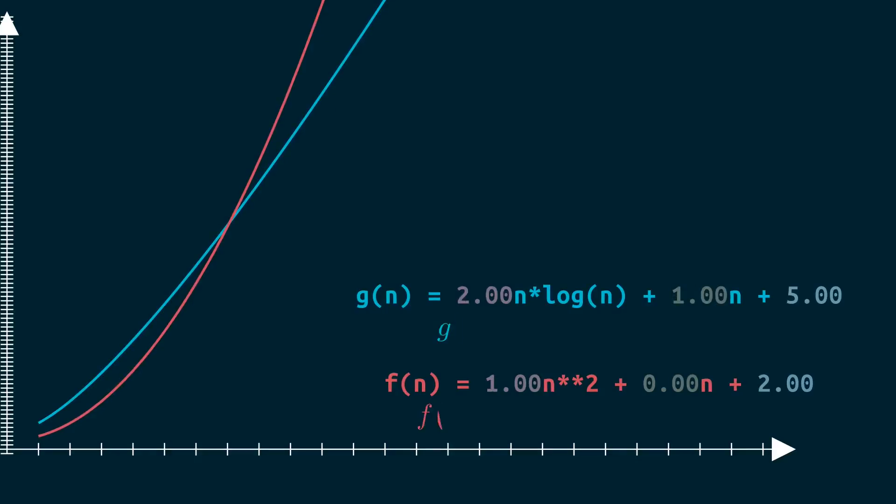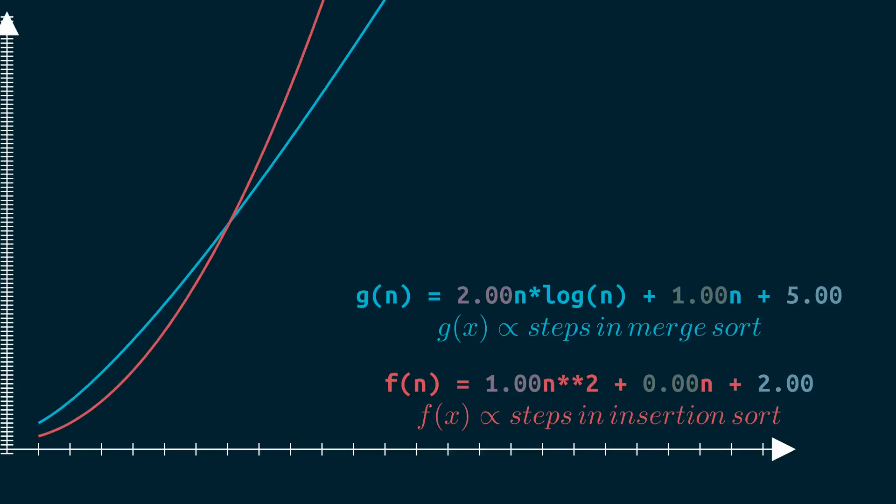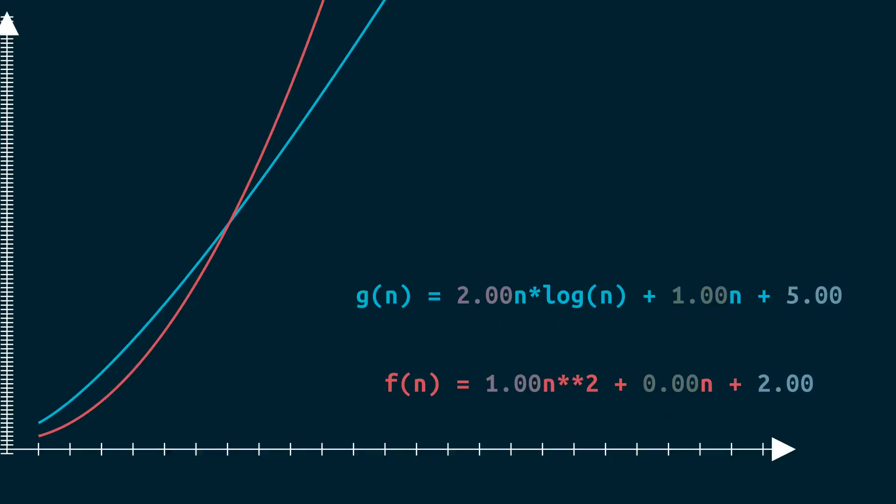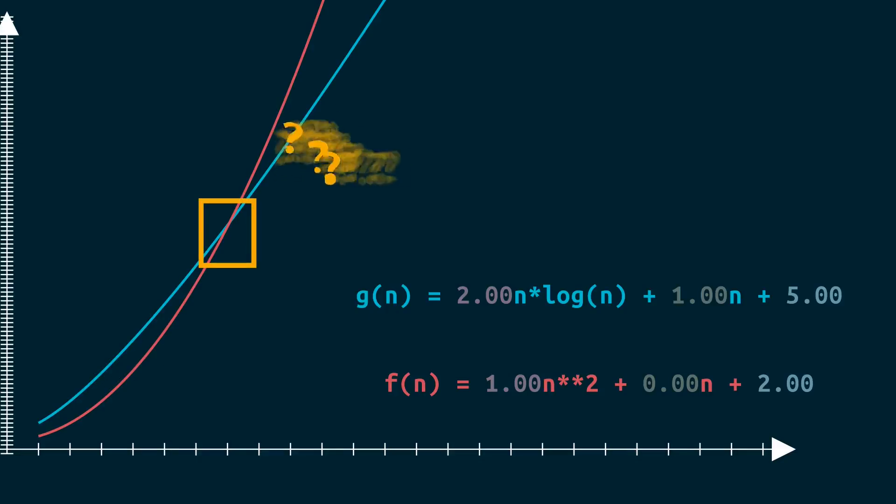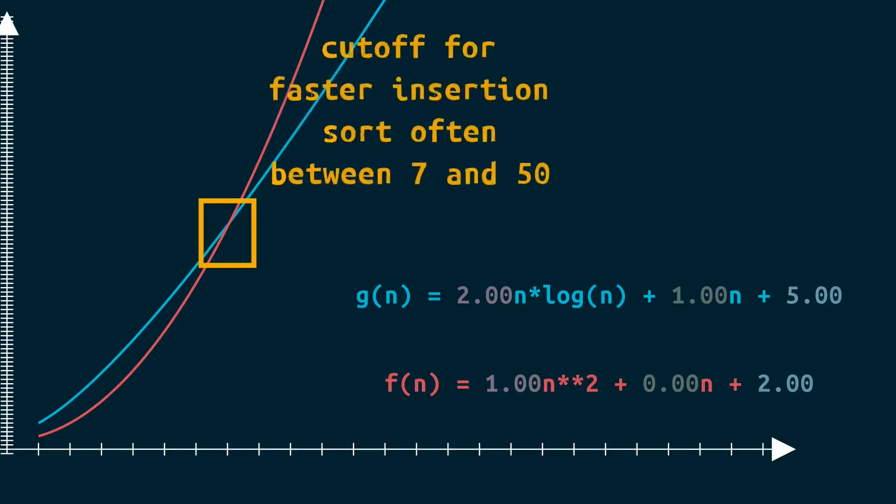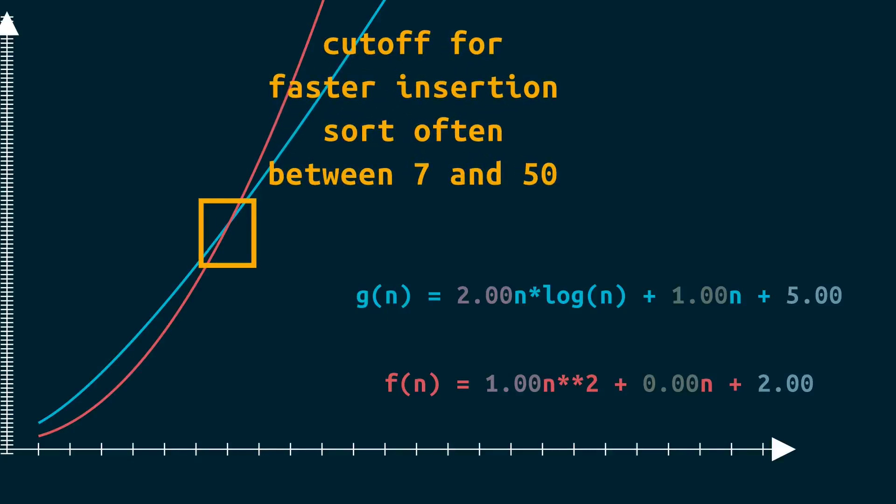Remember that f of x roughly reflects the number of steps we need to do insertion sort. And this isn't just theoretical. These hidden factors and various implementation details in the real world mean that insertion sort is faster than algorithms like merge sort or quick sort for small values of n. How small? The details differ, but it's often between 7 and 50.